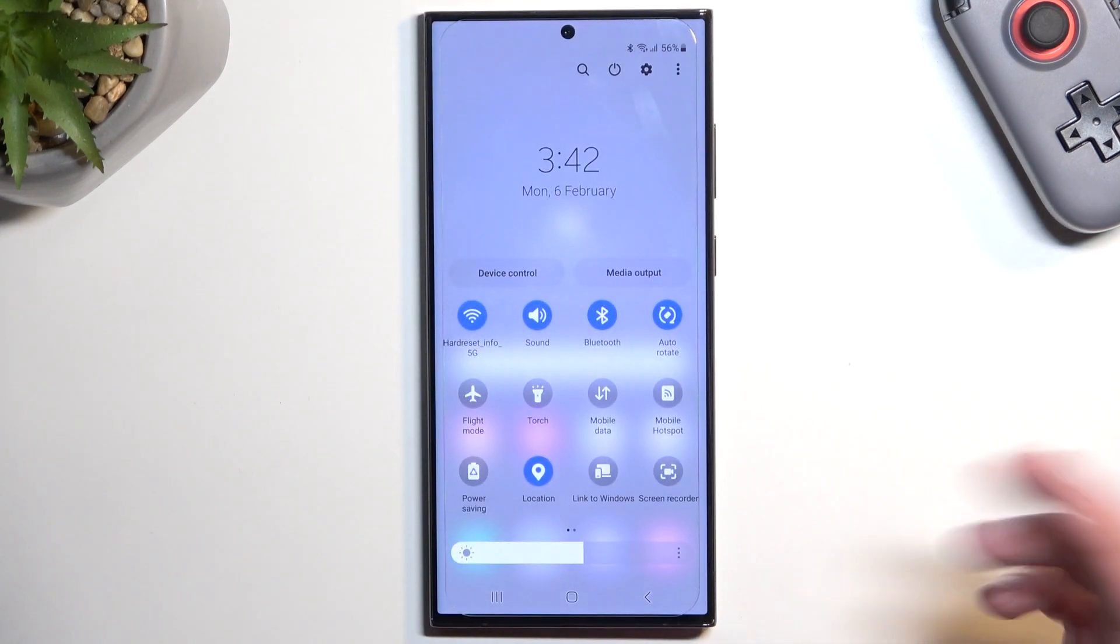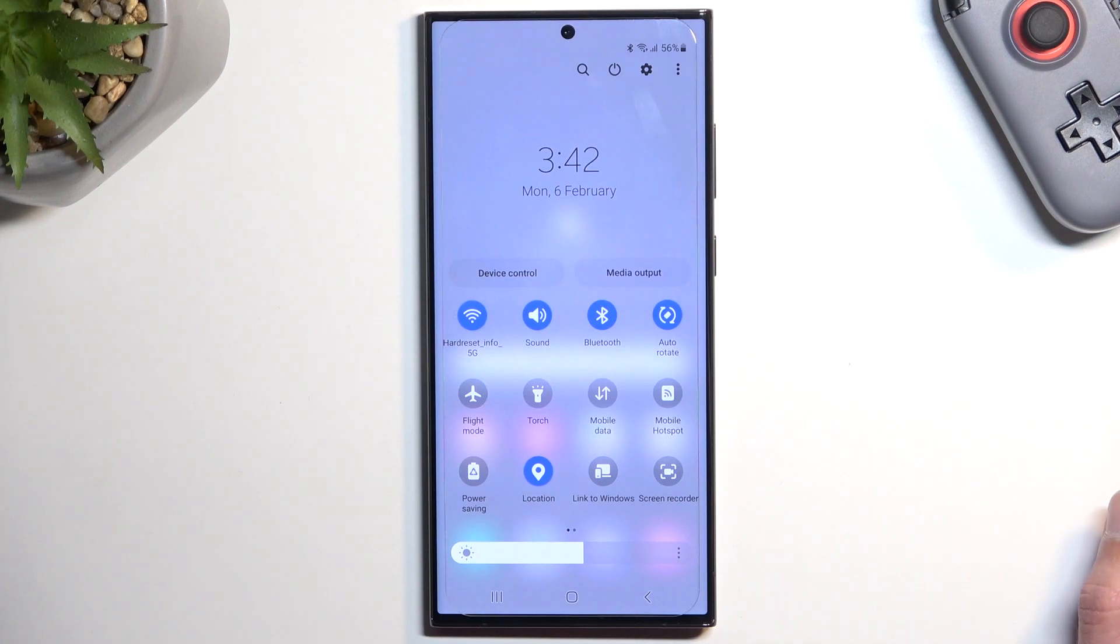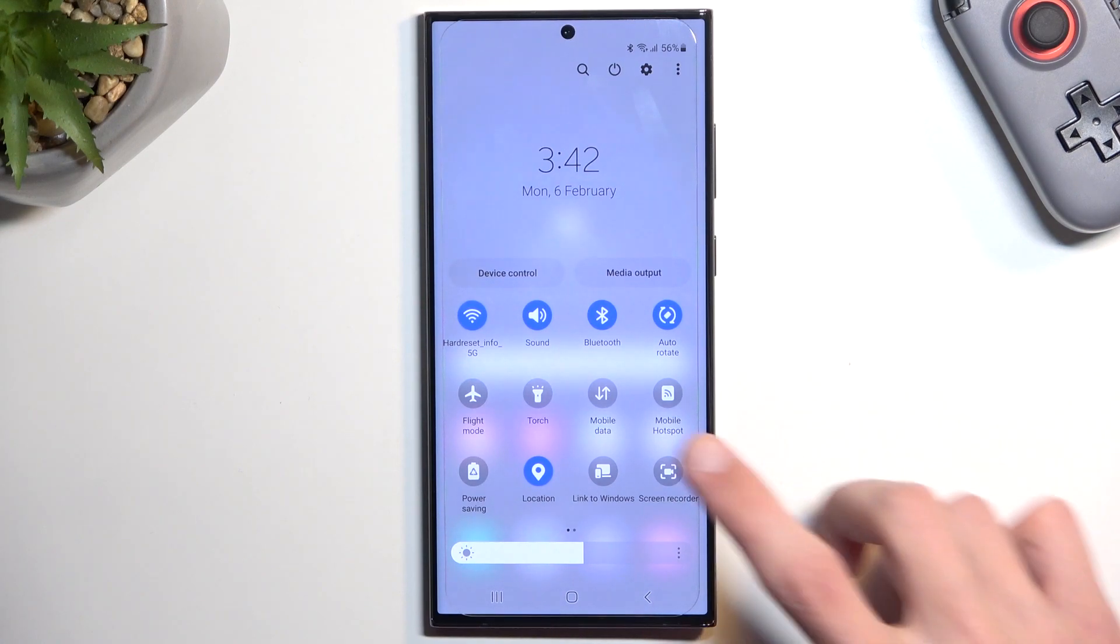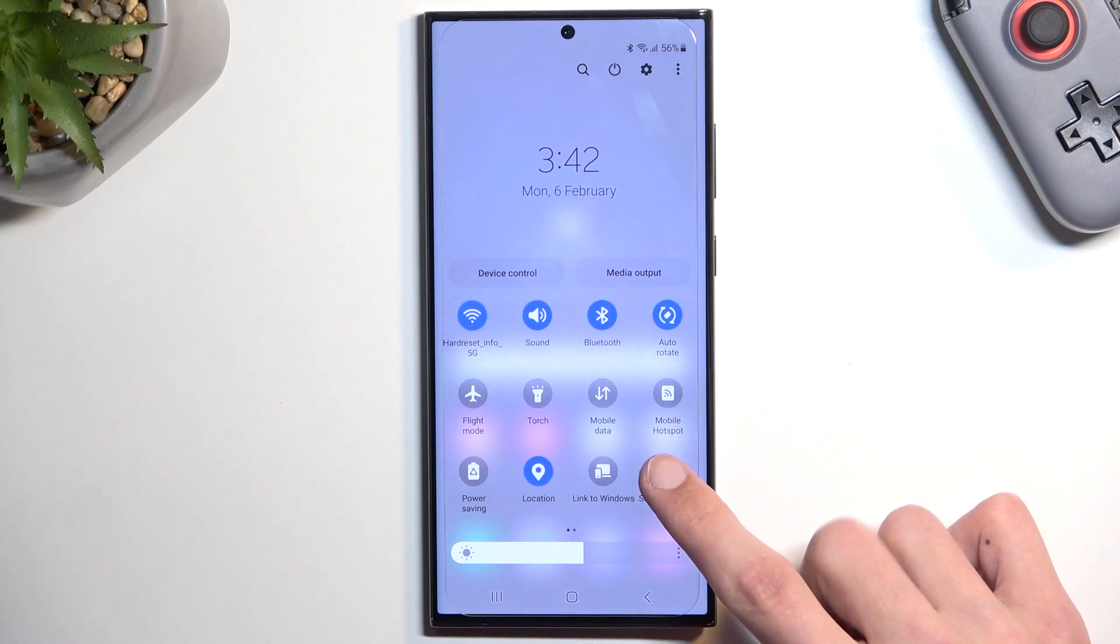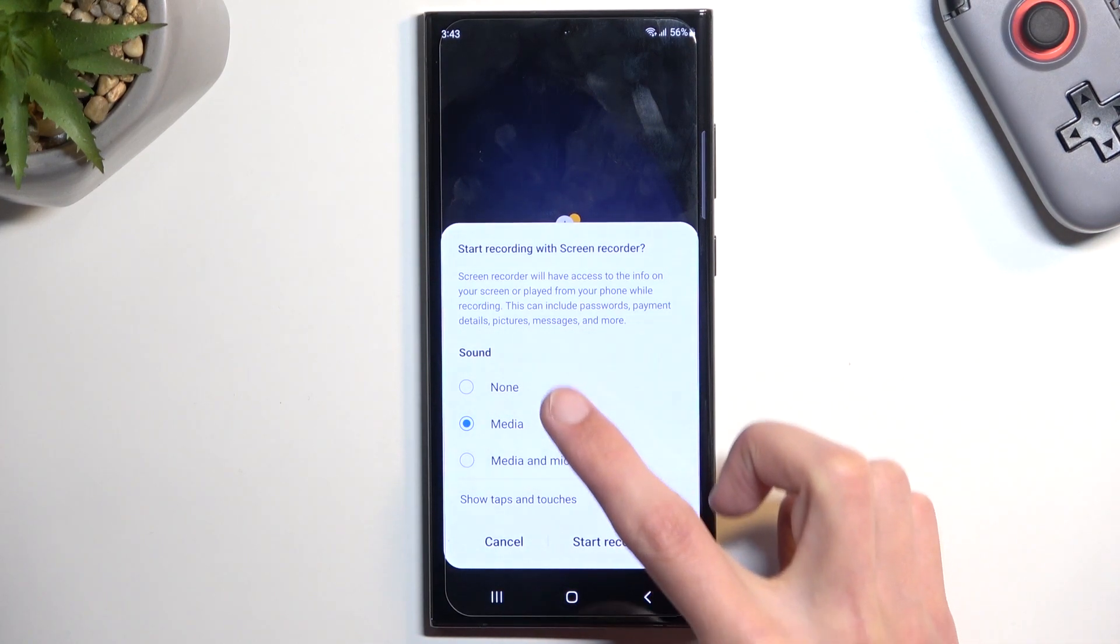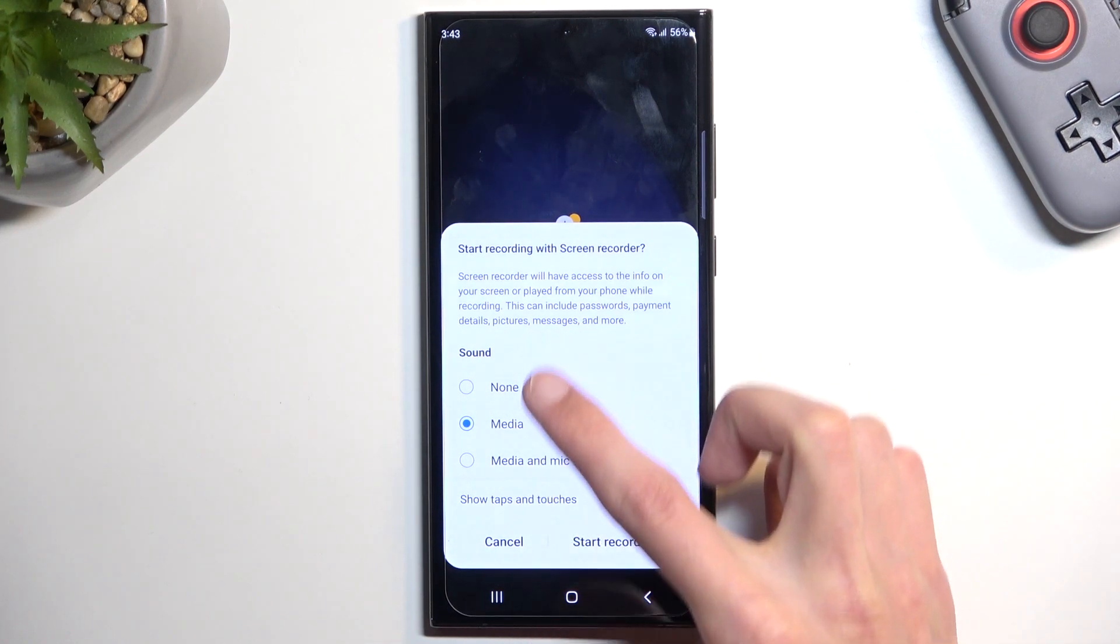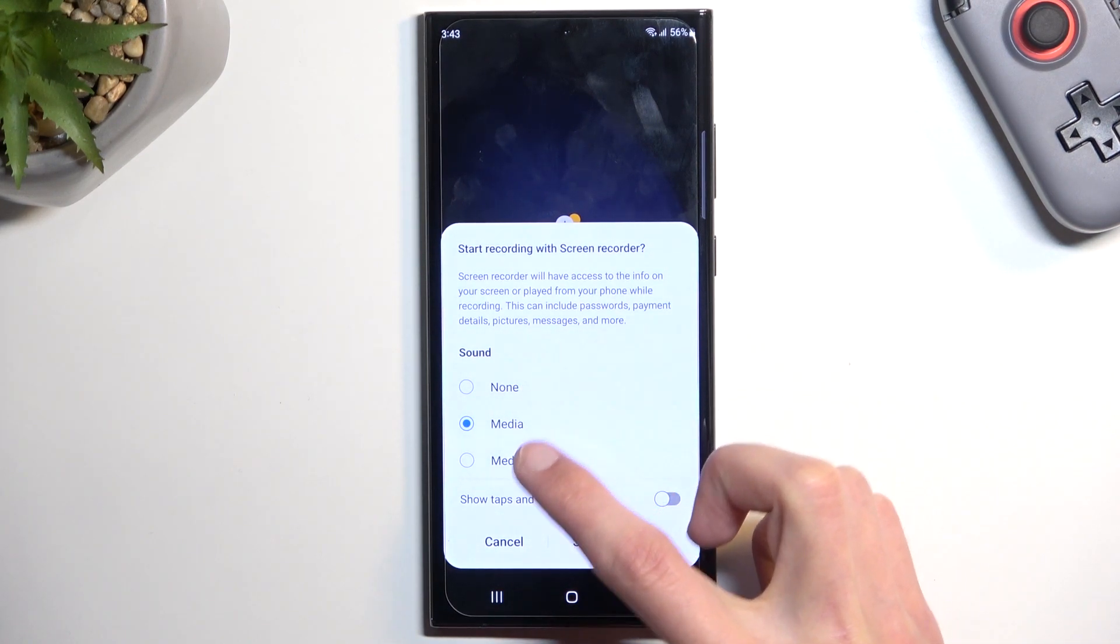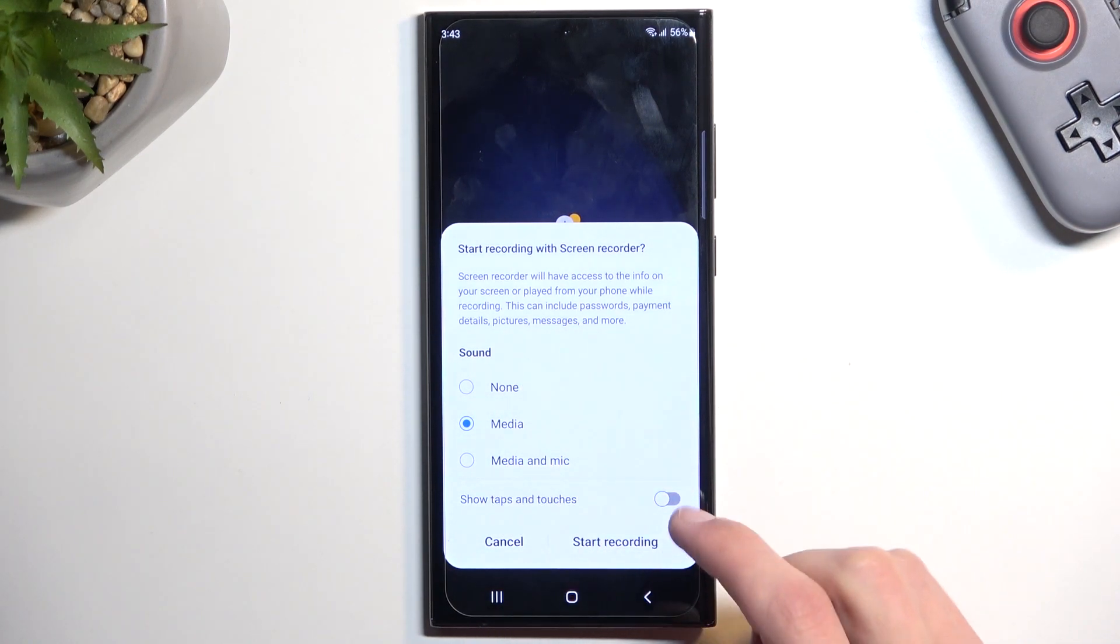We don't have to ever come back here again, assuming you don't want to change any of the settings. And whenever you want to record, simply press on the record button. This will give you again options for the sounds. We have none, media, and mic again.